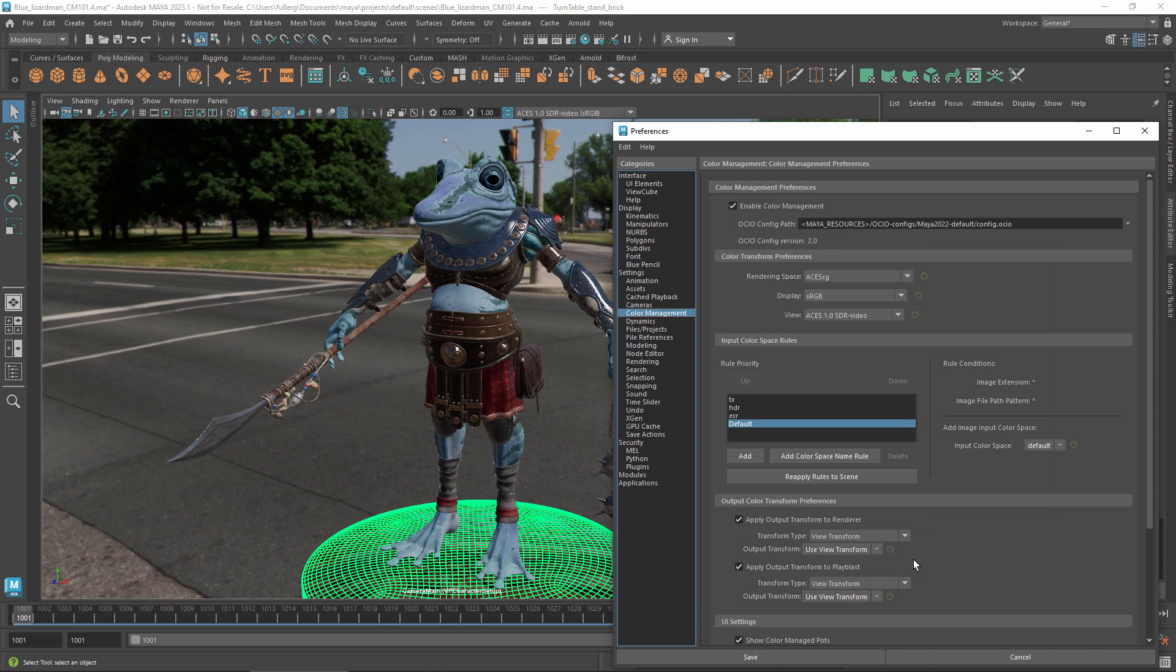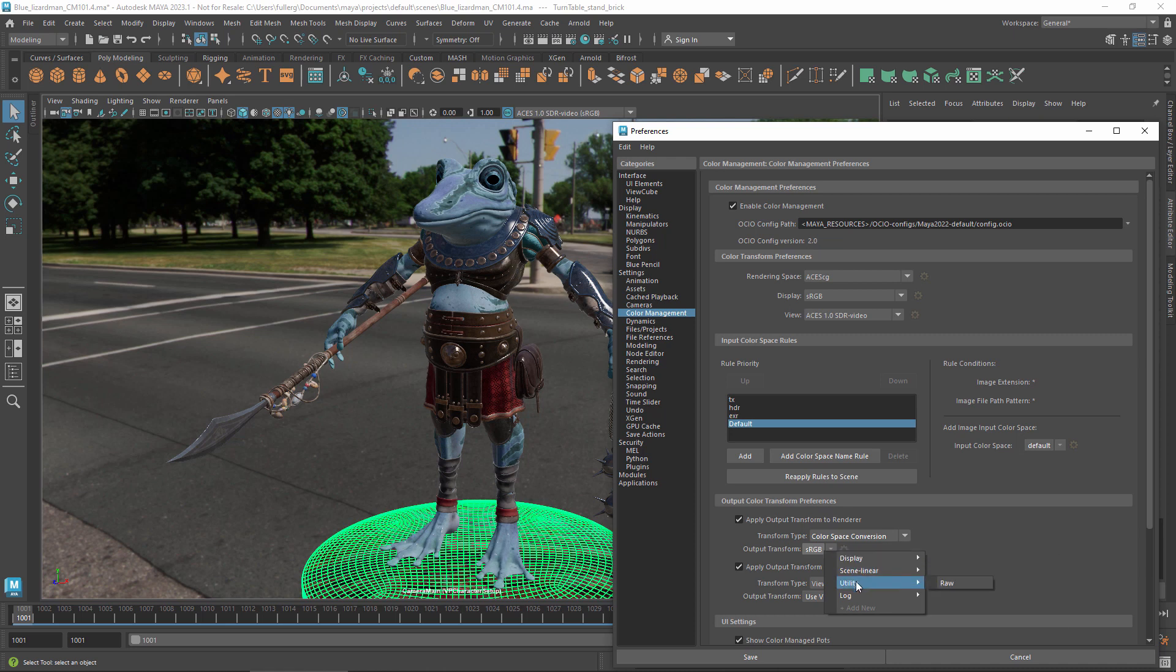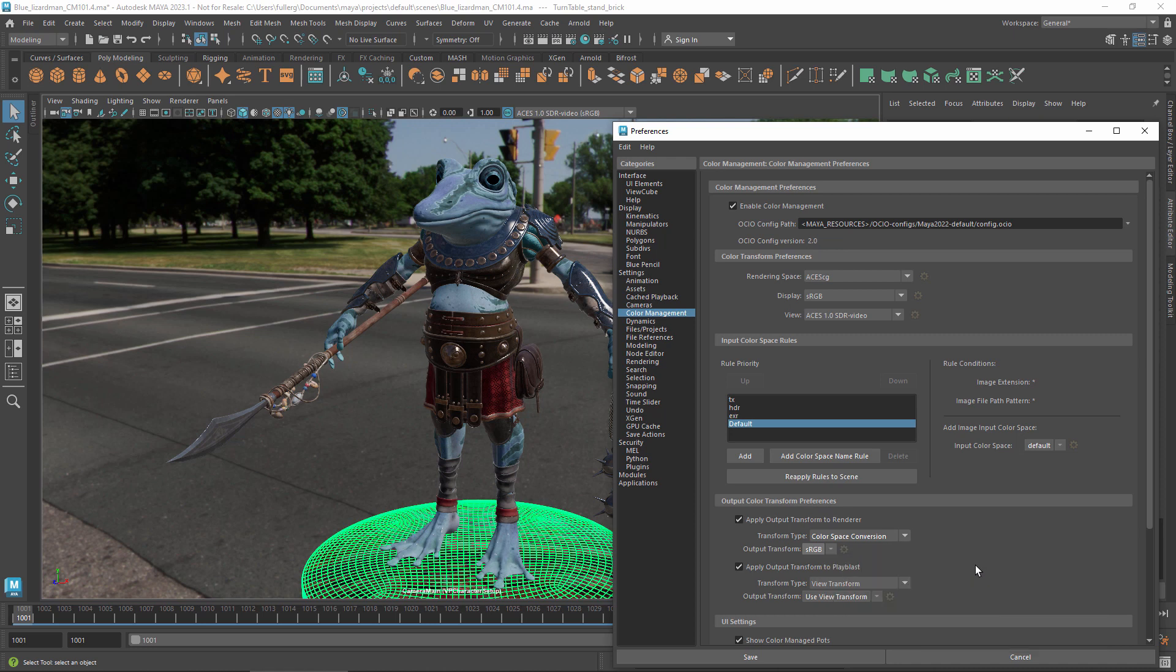If you change transform type to color space conversion, you can choose a transform that converts colors from the rendering space into another one. With Maya's default config, you can select any of the spaces that are supported for input images, which is useful if you want to match the color space of specific files such as those from a digital camera.